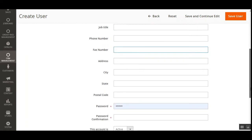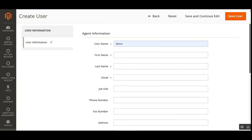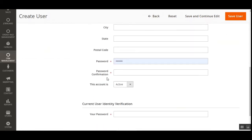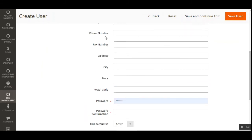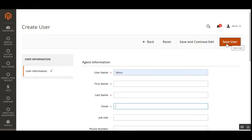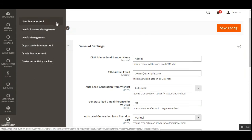The admin also sets a password, confirms the password, sets the account as active or inactive, and enters the admin password to save the new user. An email containing the username and password will be sent to the agent's email address. After tapping Save User, the new user will appear under CRM Management > User Management.